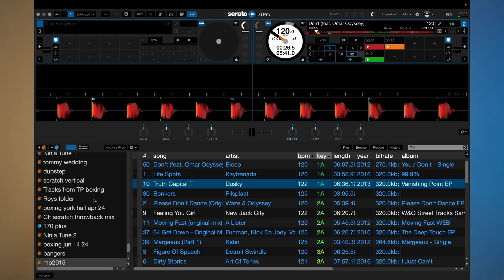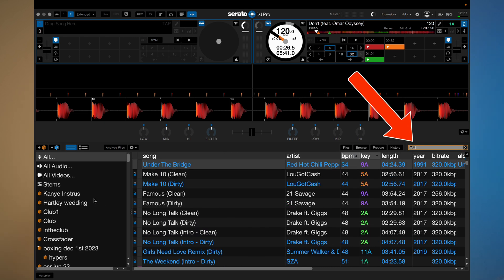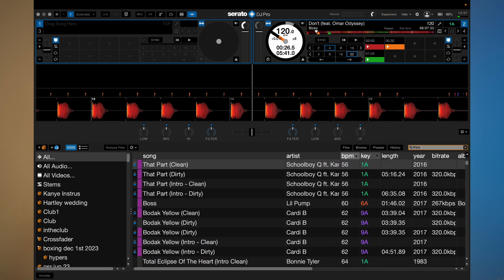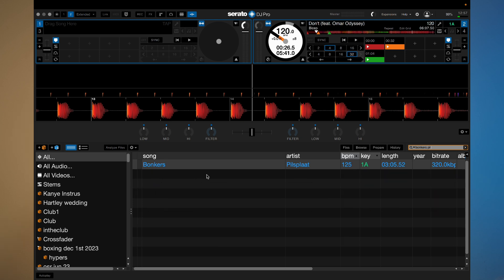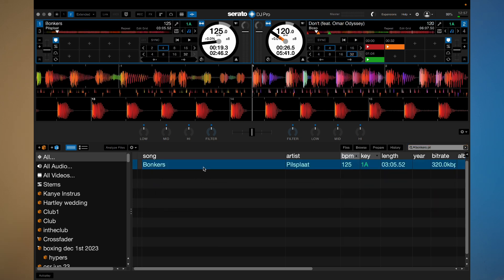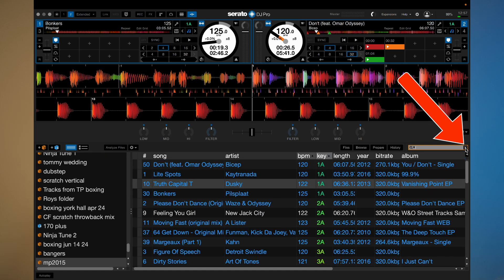This next shortcut will help you find your tracks in your library very quickly without having to scroll up and down the crates to get to the all section. All you need to do is hold Command and press F — this will take you to the search bar of your entire library and then you can search for a track. Once you've found it and loaded it into a deck, bonus tip: if you press the X next to the search bar, it will go back into the crate you were in before.